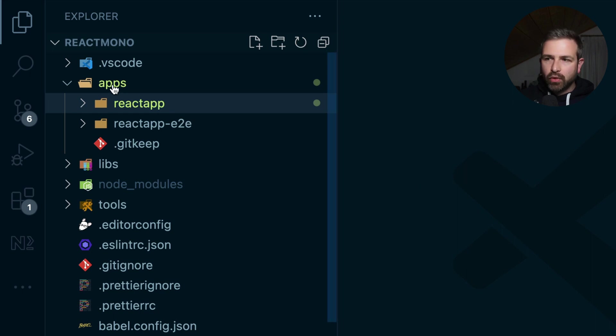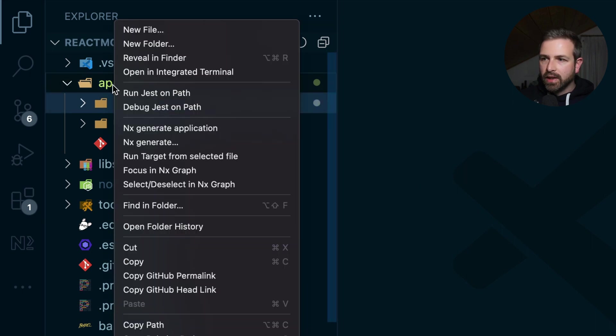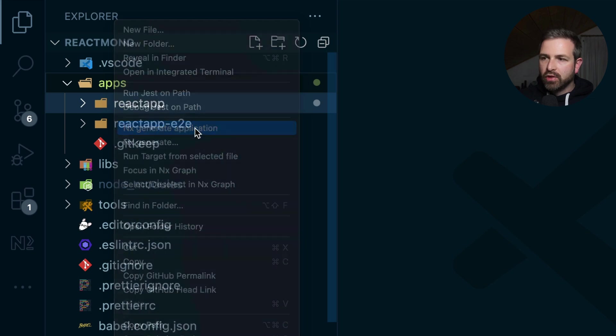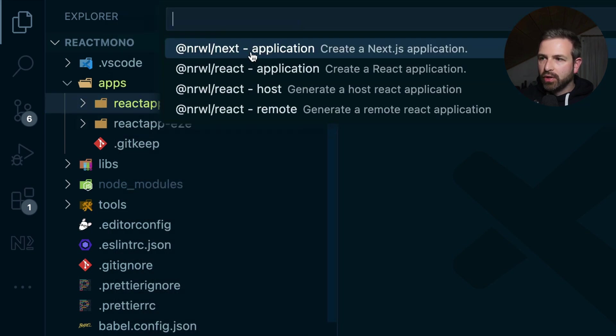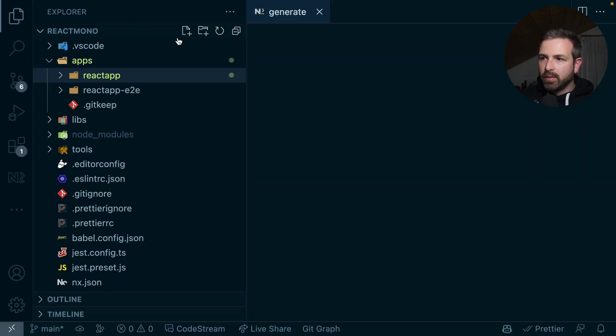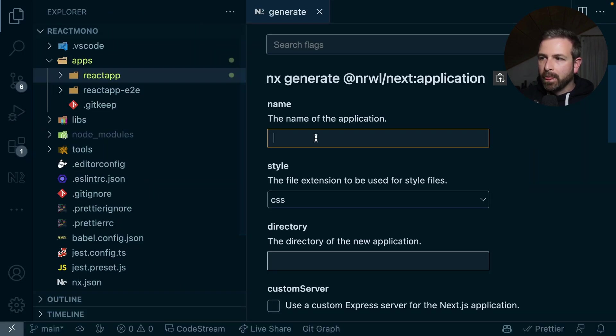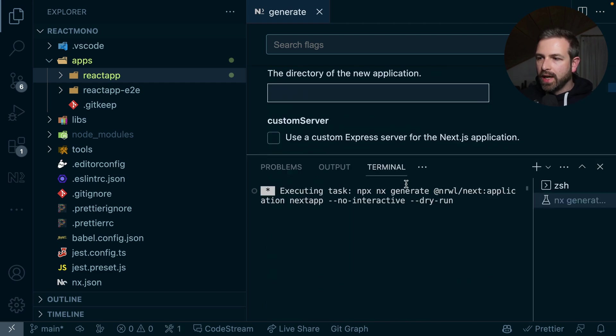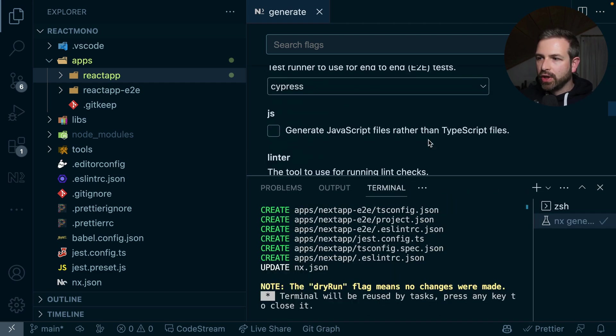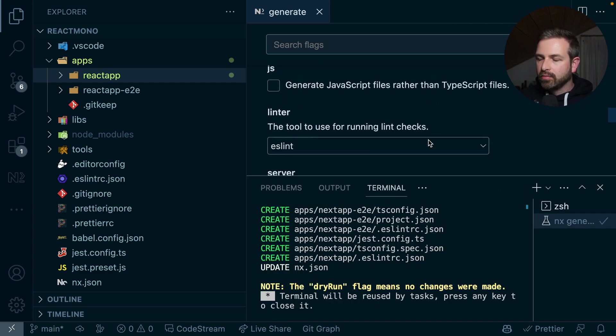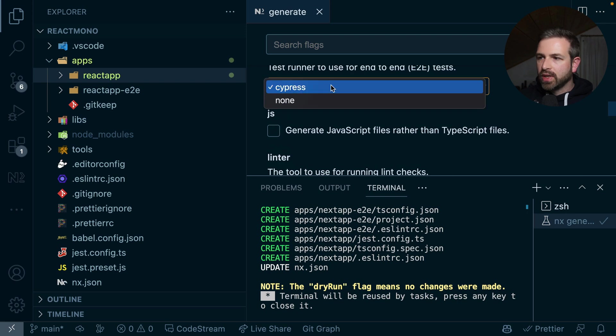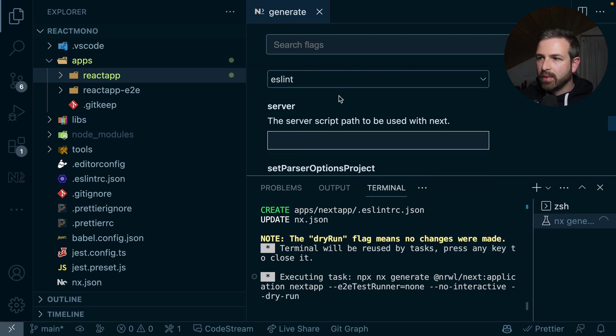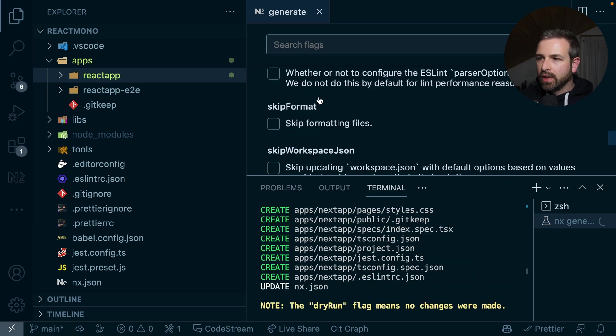And NX Console also gives those context menu entries, and we just hit generate application, Next application. Let's give it here next-app as a name. Again, we have a couple of options that we can choose here, like using a Cypress setup or no end-to-end test setup, linting...